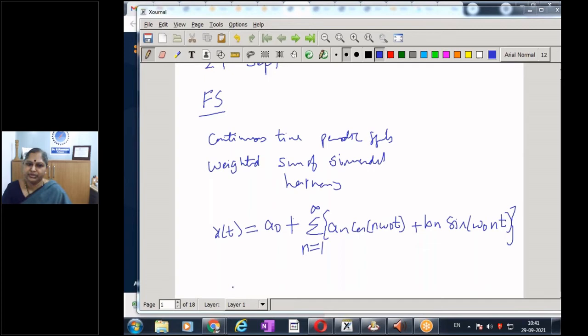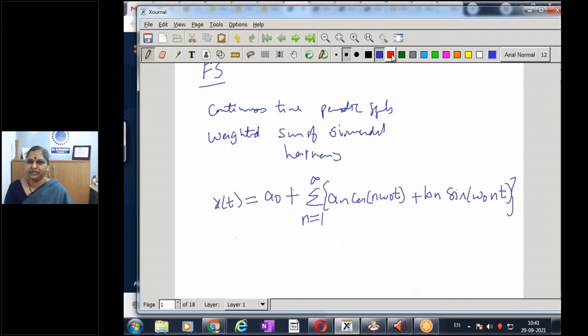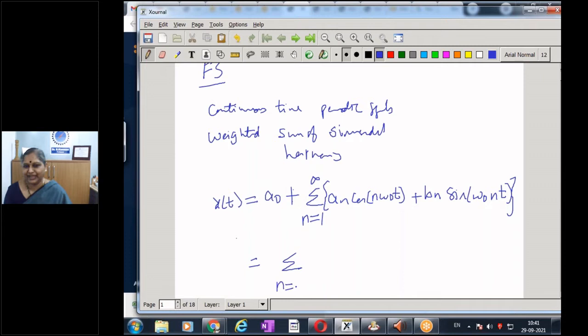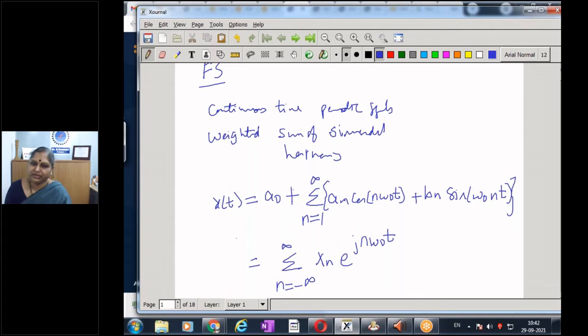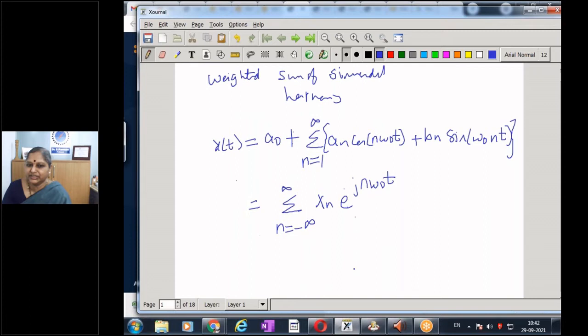For what type of signals can we obtain the Fourier series, and is there any error or approximation in this representation? We also have the exponential Fourier series: sigma of Xₙ e^(jnω₀t), which is equivalent — we can convert one form to the other. Though you may see a j term, the final result will be real, as we will see with an example today.